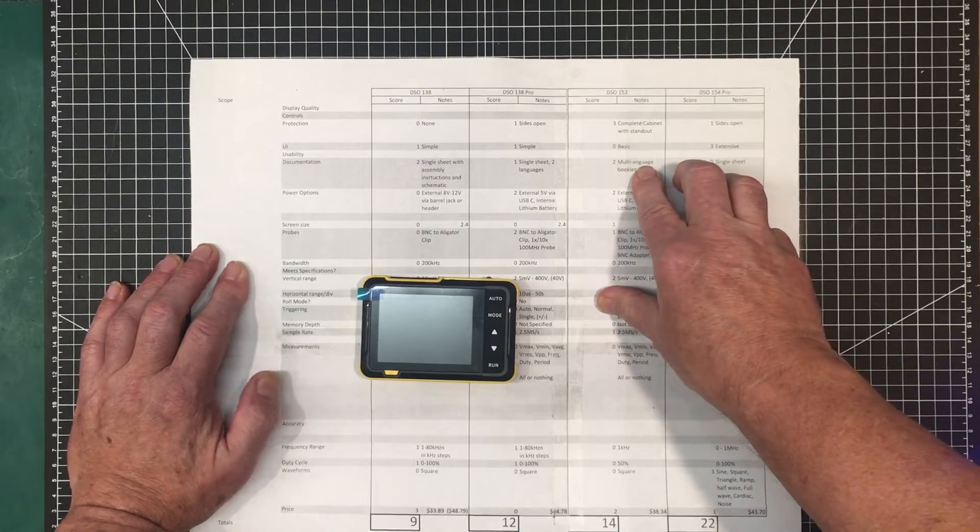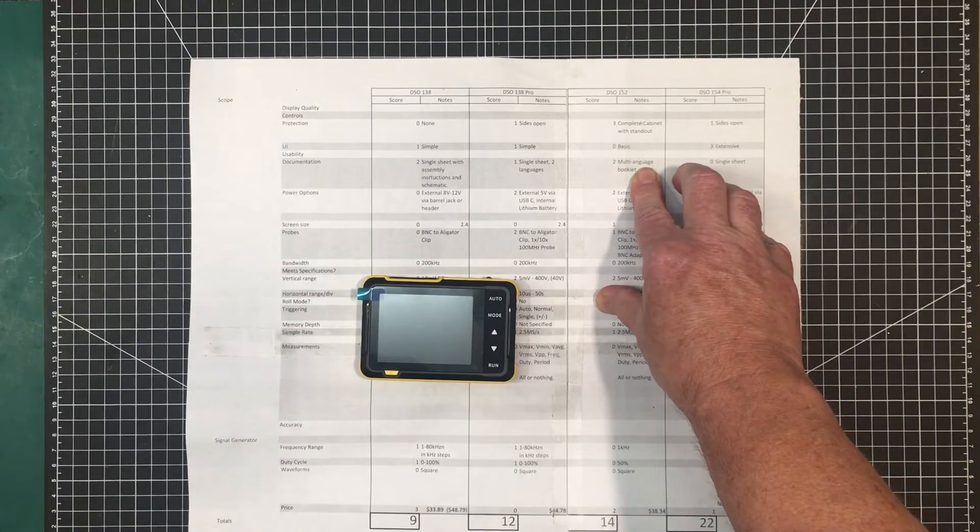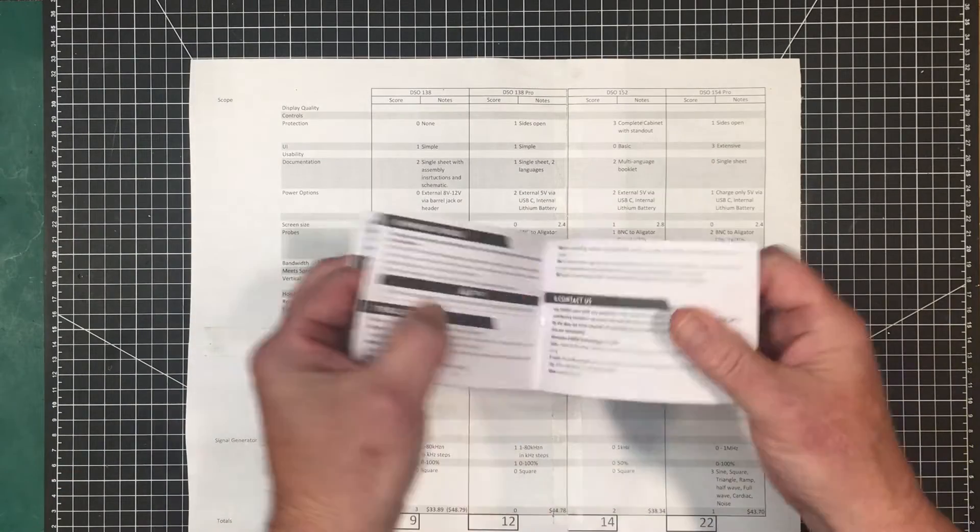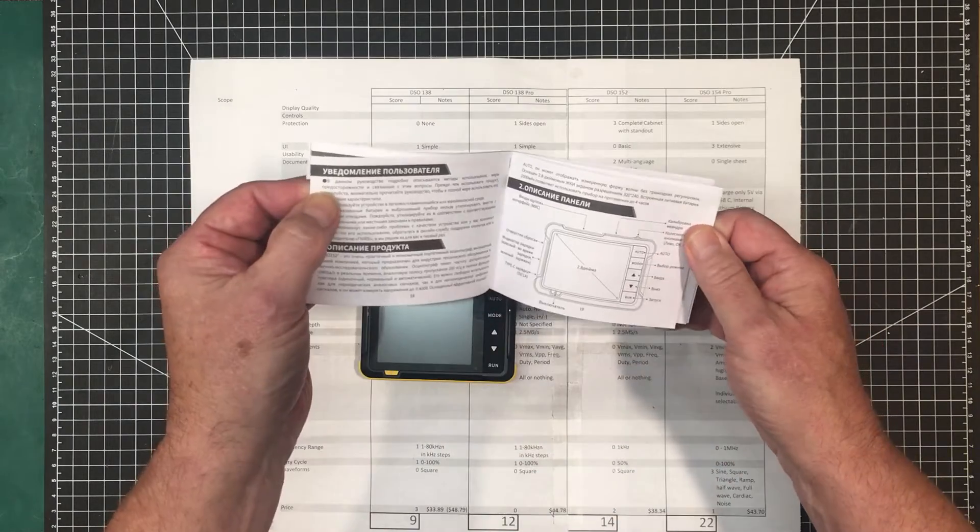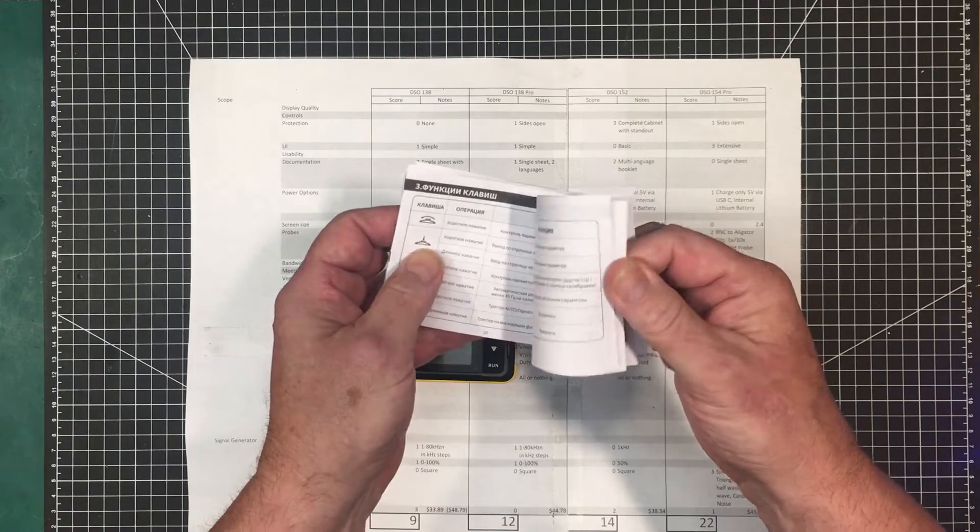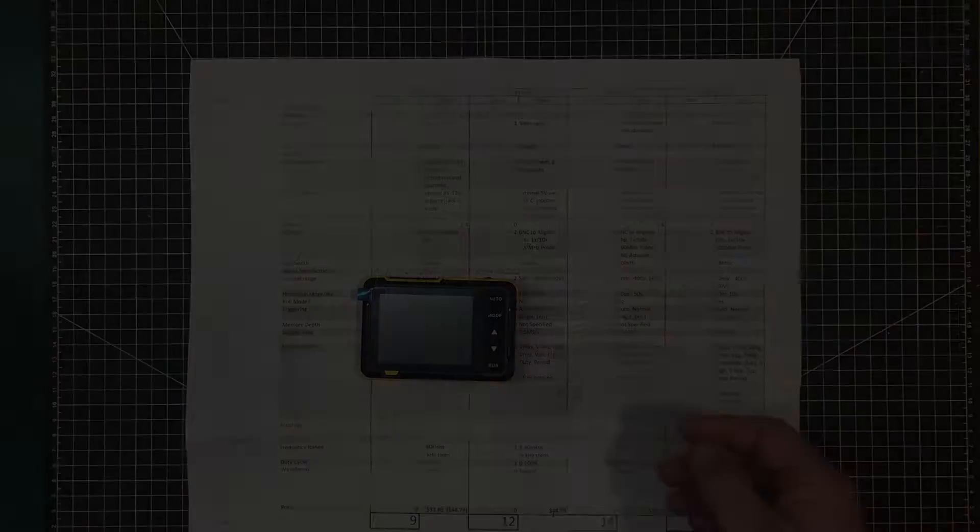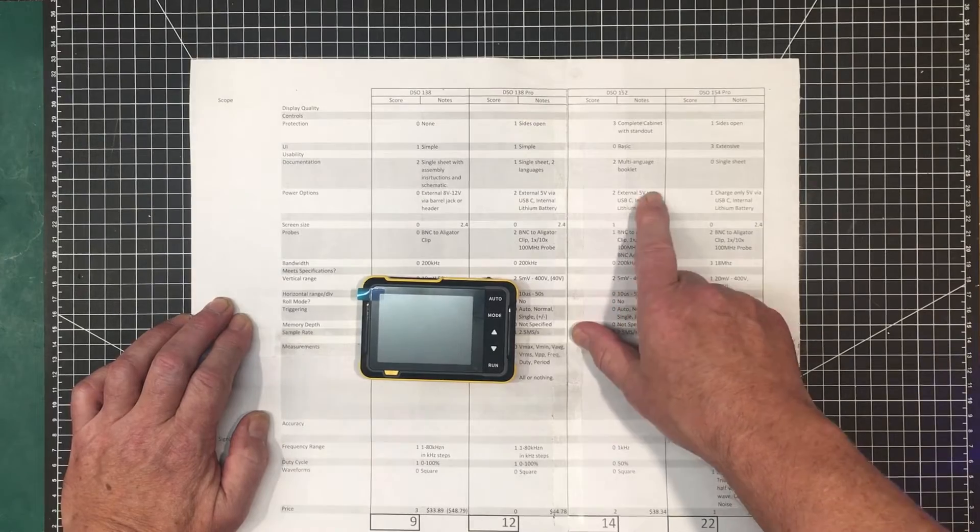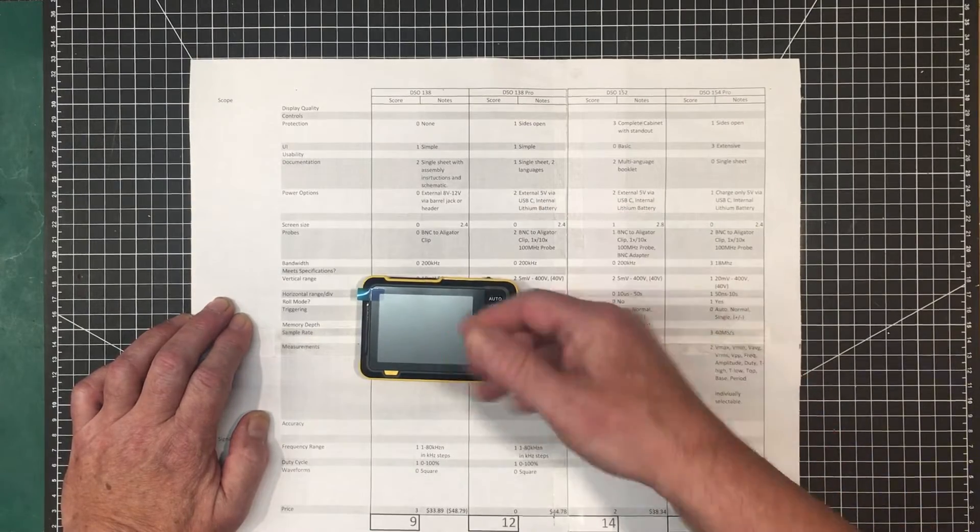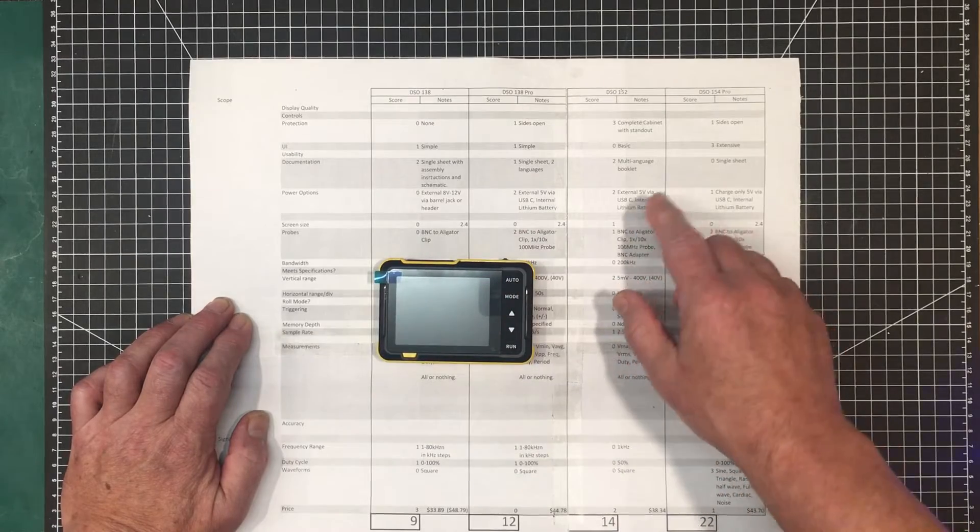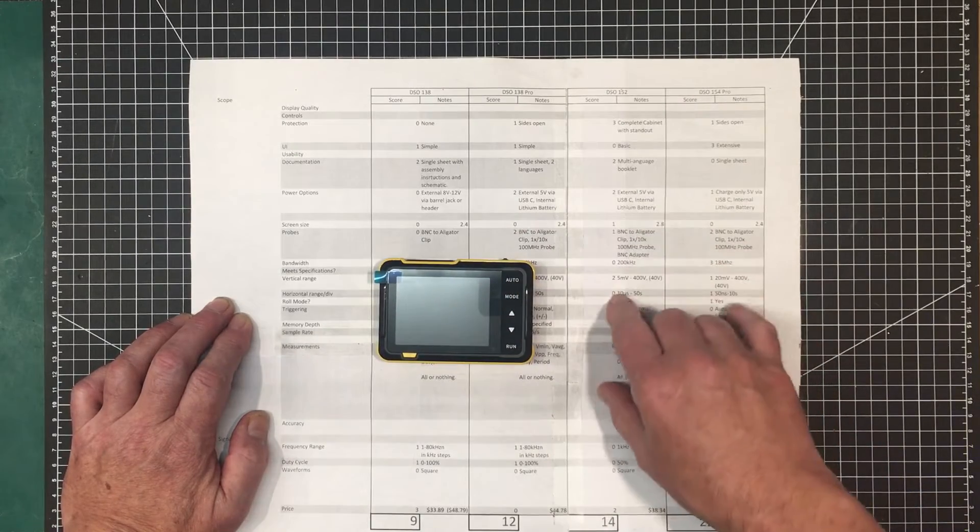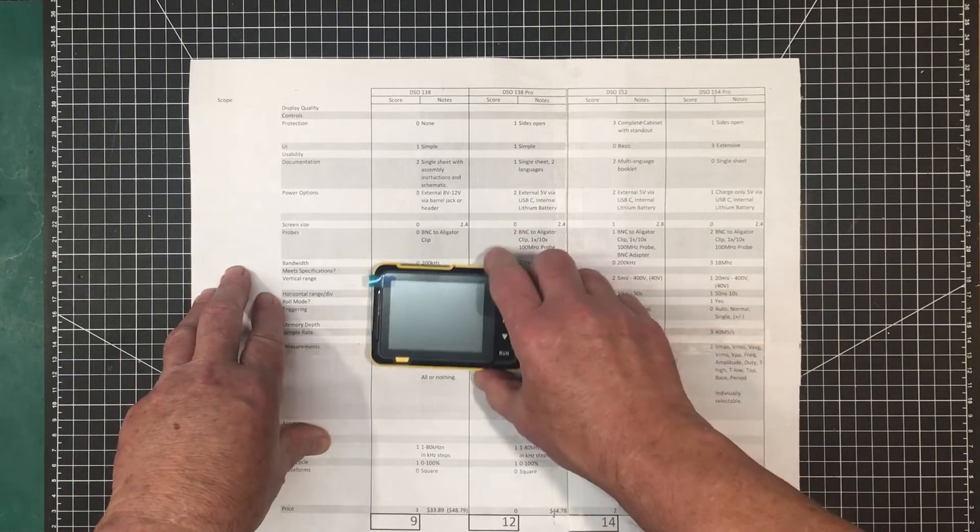It's got a multi-language booklet. It's the only one that comes with multi-language. I think it's Chinese, English, Spanish, and Russian. There's quite a few languages in here. So I've got a point there for that over everybody else. Power options, it's the same as this one. 5 volt external via USB-C. You can operate it while it's plugged in and charging. And it's got the internal lithium battery. Again, a 1,000 milliamp hour battery. And again, the lifetime of the battery is supposed to be about six hours.